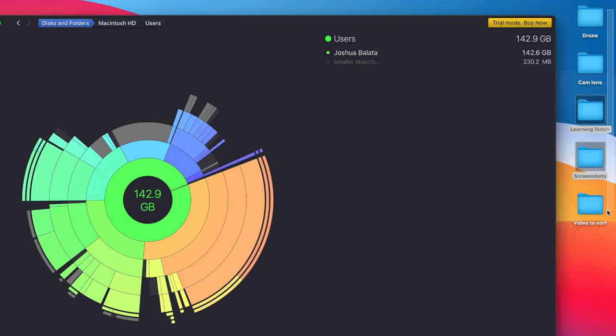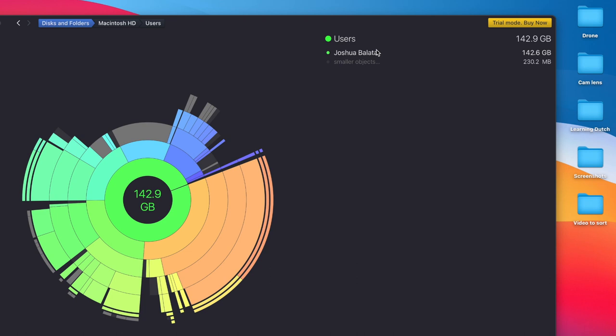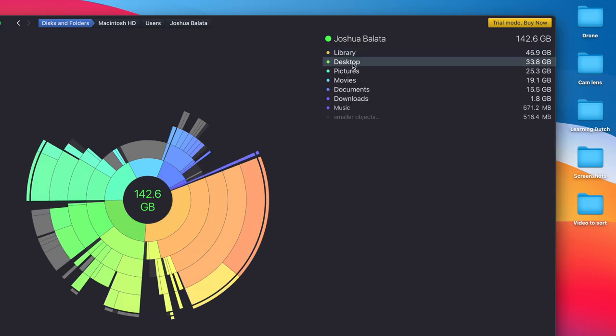So you have a bird's eye view of your whole disk showing who consumes what. All my projects I'm working on are on the desktop, so that makes sense — that's where 33 gigs on the desktop comes from. But the Library is at 45 gigs. I have already done this analysis for my computer so I already know the answer, but let's just pretend I don't.